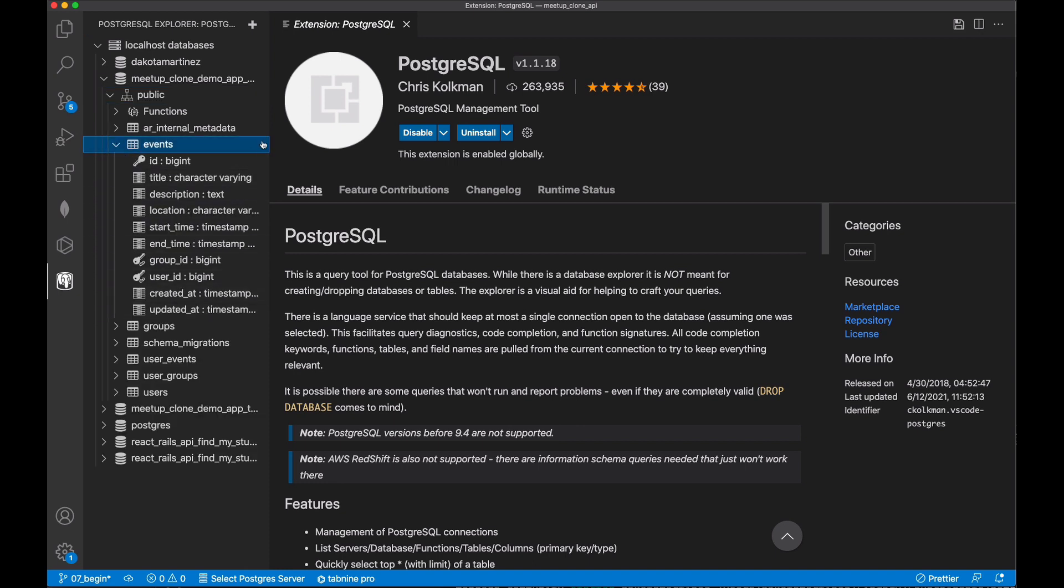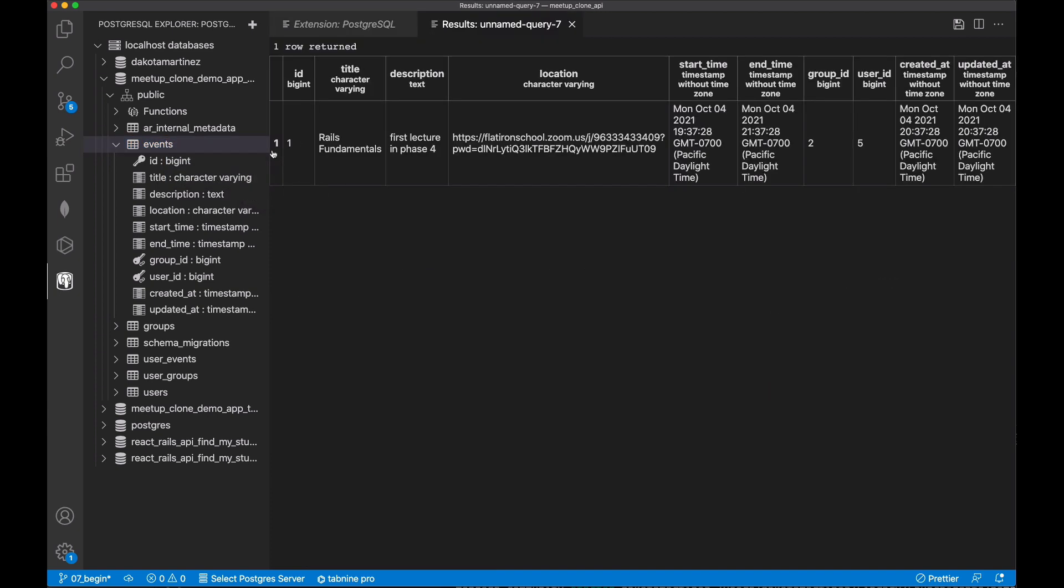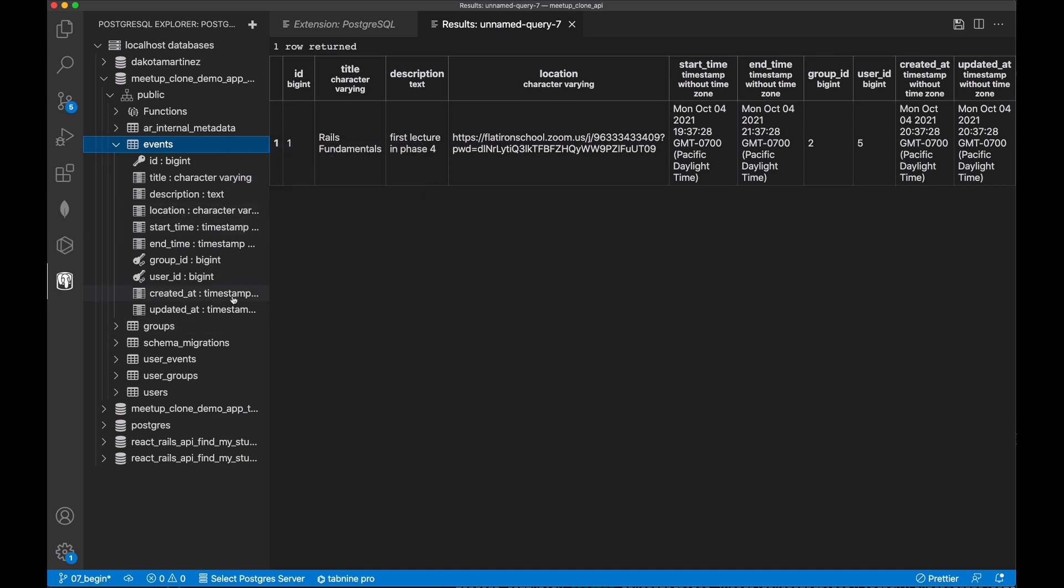We don't have that play button anymore to click on to see the table contents. Instead, we can control click on one of these tables to see a context menu with some options that we can choose. So we can choose select and then run select top 1000. And that will give us a table within VS code that shows the top 1000 rows in that table.